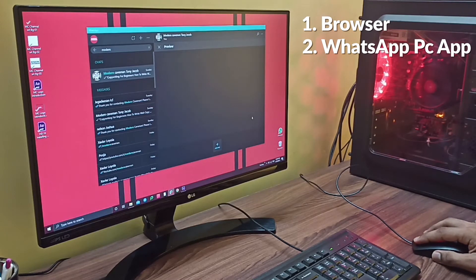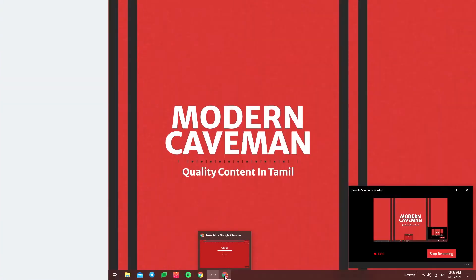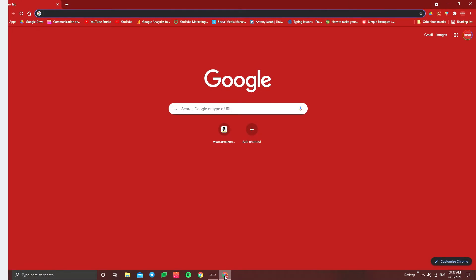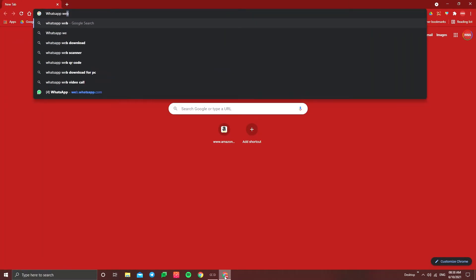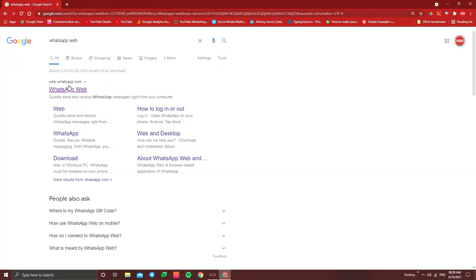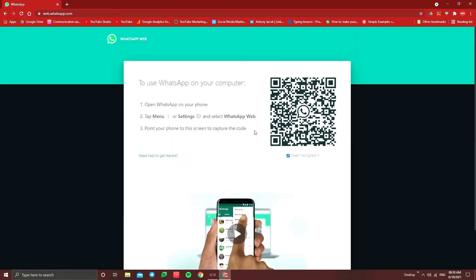First, go to your browser and search for WhatsApp. Click on the first website. If you have a QR code, we will scan it.